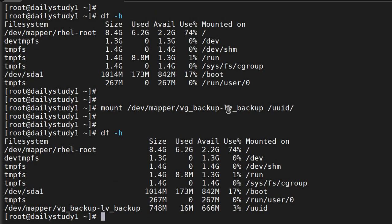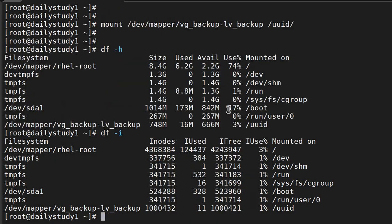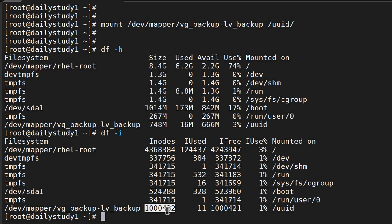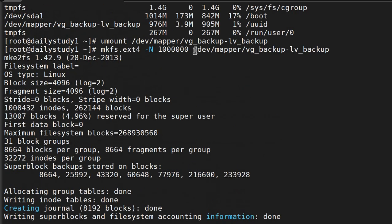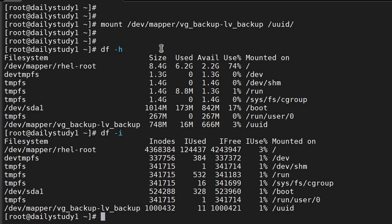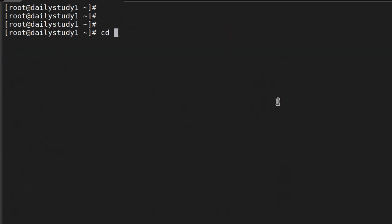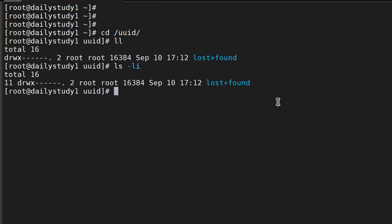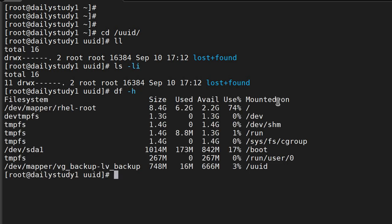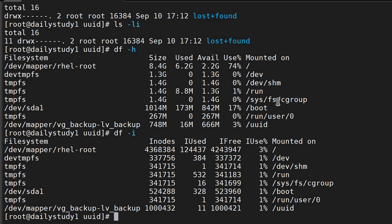Perfect. Now we will do df -i. You can see, earlier it was 65,532. Now we are having 10,100 thousand, 10 lakh. So this is how you can create what we are giving - 10, 100 thousand, 10 lakh. Earlier it was 65,000, now we are having 10 lakh number of inodes. We go under uid, ls -l, df -h, and df -i. This is how you can increase the number of inodes.